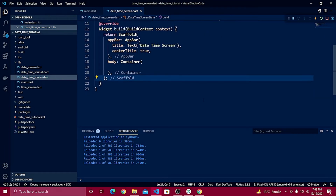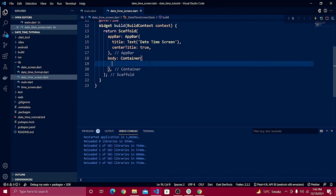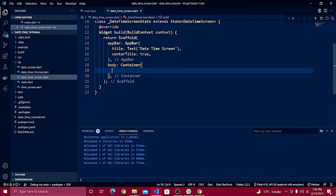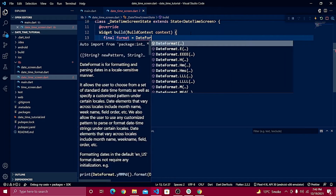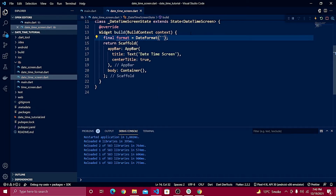Inside the body container, we need to format the date and time. Define a final formatter using DateFormat. Previously we defined only date or time format, but now we need to combine them — defining year, month, day, and also hours and minutes. You can change the format according to your requirements.